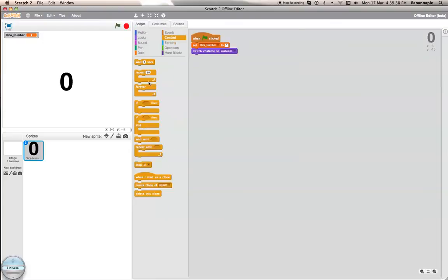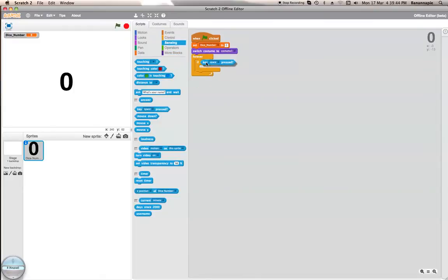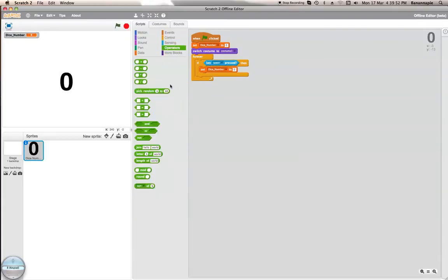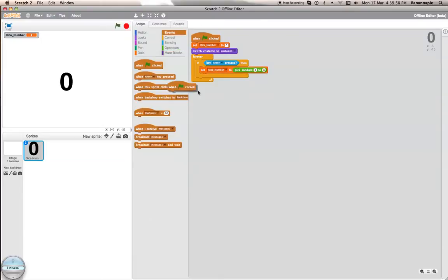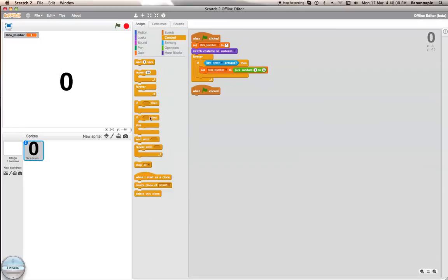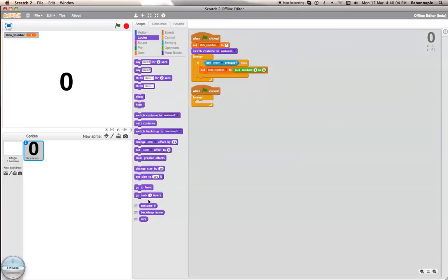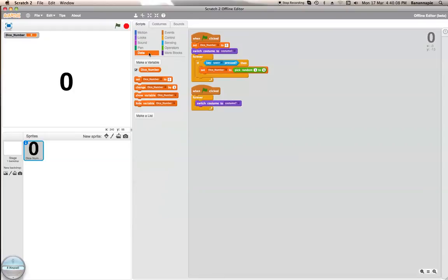What I now want to do is forever: if key space is pressed, I'm going to use a number to pick random one to six. And then when start is clicked, forever switch costume to dice number.